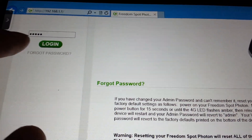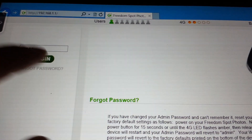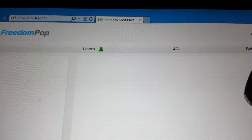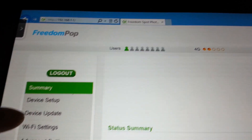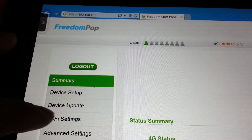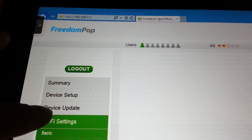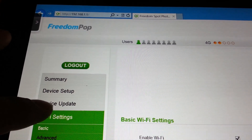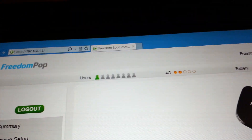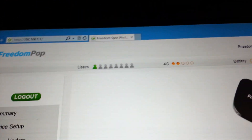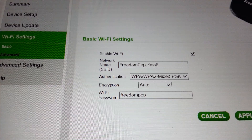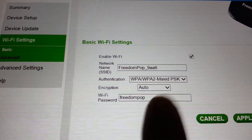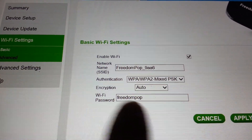Mine happens to be admin — I'm not sure what yours is. Once you log in, on the very left you can go to WiFi settings. Just go to WiFi settings, and once you go to basic WiFi settings you can change your WiFi password from FreedomPOP to something else.